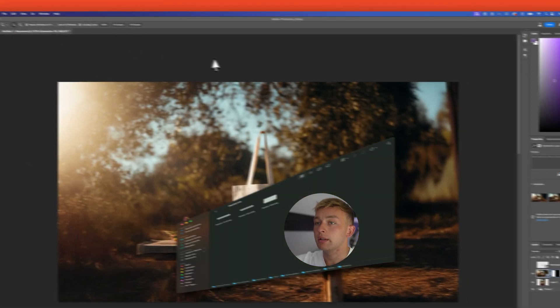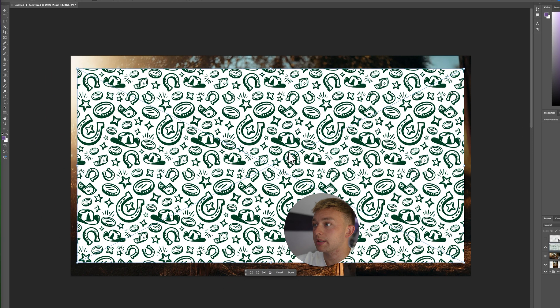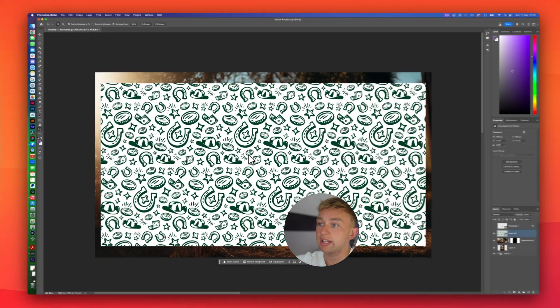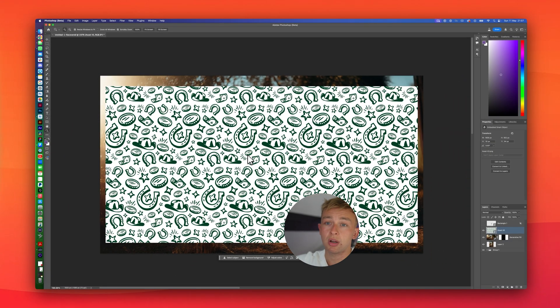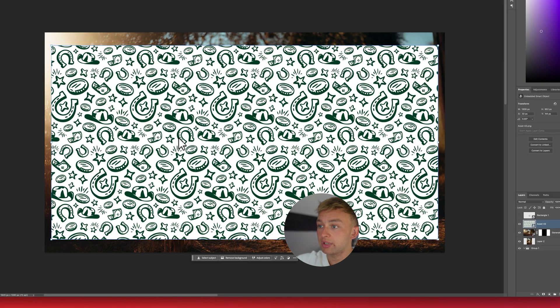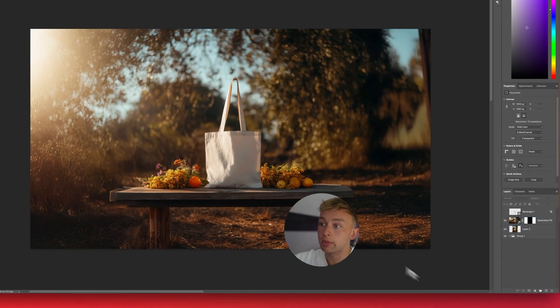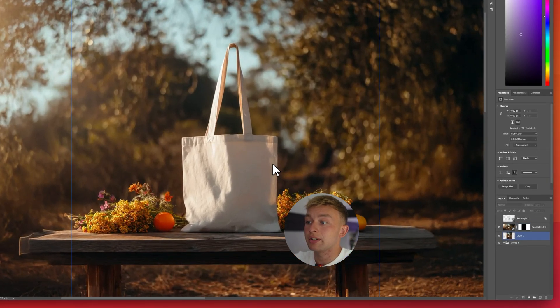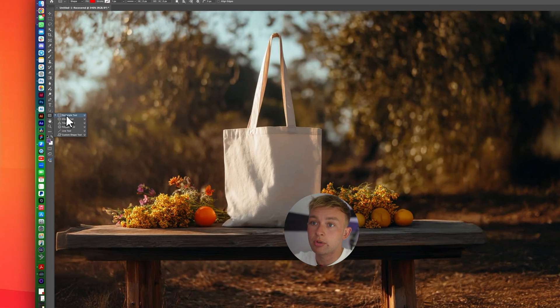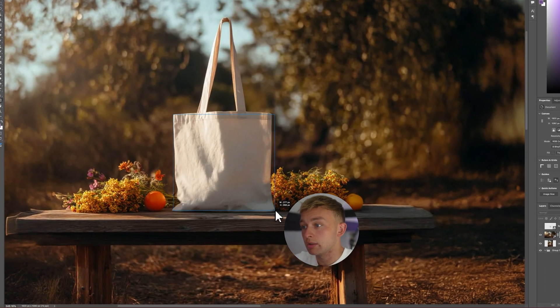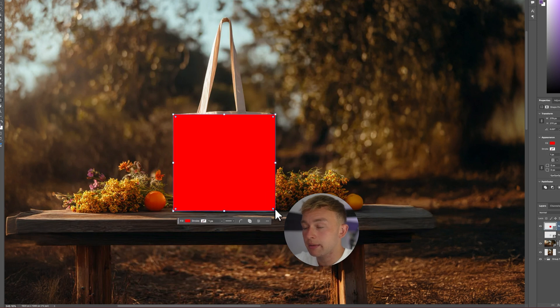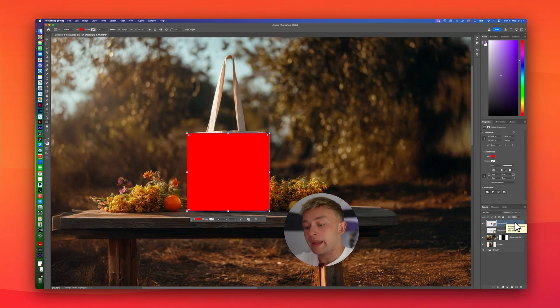And now, we need to put the pattern, which is going to be this pattern here, onto the bag. As you can see, all we've got, normal pattern. It's got a white background, and we're going to put this onto this tote bag right here. Now, the best way to do this is to start with a simple shape, and we're going to go for the rectangle tool over here, and we're going to just draw a rectangle similar size to the bag, like this. That should be about fine, to be fair.